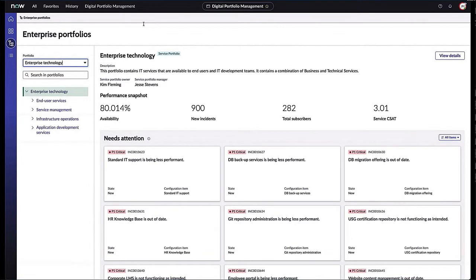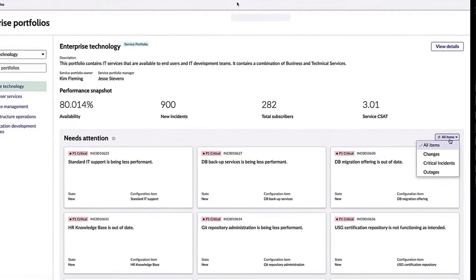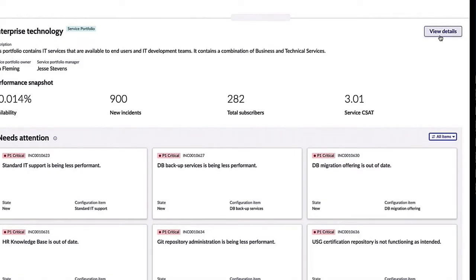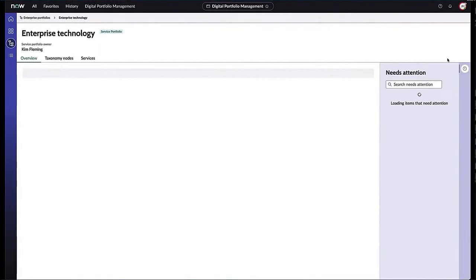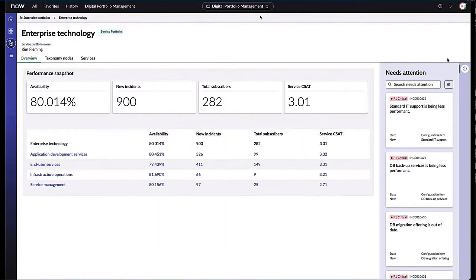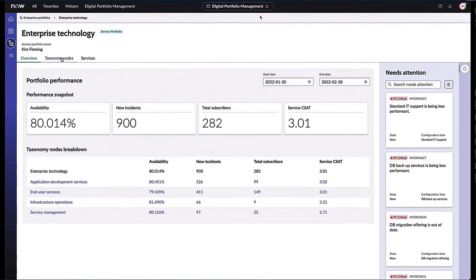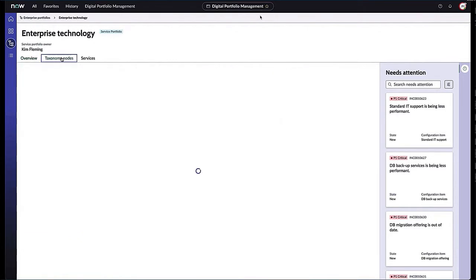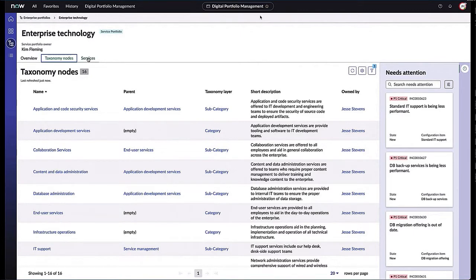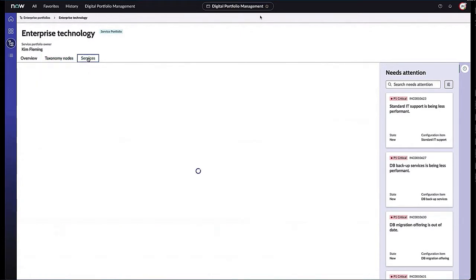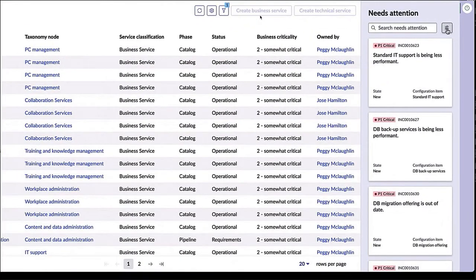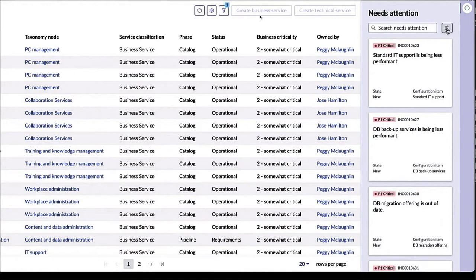What we're looking at is the enterprise portfolio view. We can view these enterprise portfolios that are being shared with us, see all the items including changes, critical incidents, what needs attention. You cannot alter these enterprise portfolios like you can in the personal portfolios that we'll see later, but this offers you insight into the overall IT structure in the context of the services that you own. For instance, we can see the availability around our portfolio performance, the 900 incidents around that taxonomy nodes, really highlighting the common services data model. In taxonomy nodes we can see taxonomy layers, the parent applications, short descriptions, even who it's owned by. In the services tab we're given information around the taxonomy node, service classification, what phase it's in, status, business criticality, who it's owned by, and what attention is needed around these particular services.